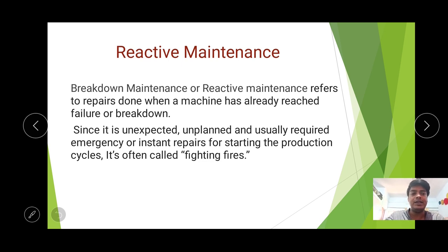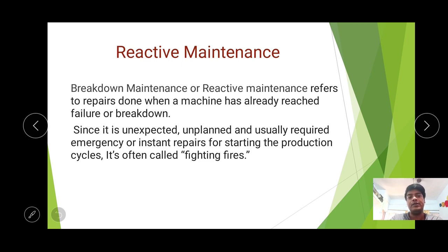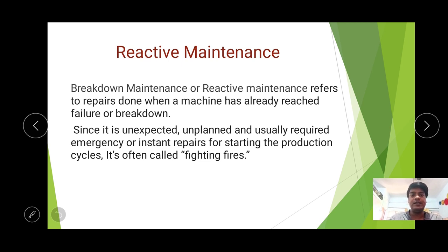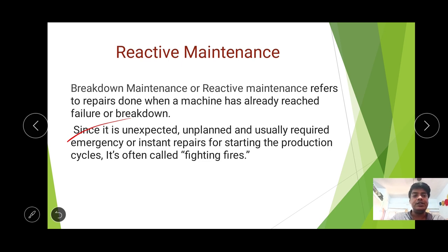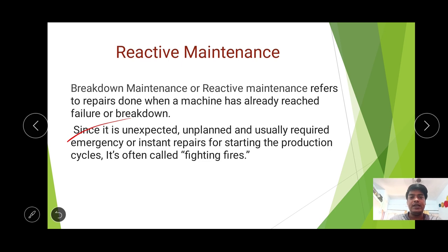Reactive maintenance — always be aware that this is also called breakdown maintenance. It basically refers to when a machine has already reached its failure point or breaks down during operation. When a running machine suddenly fails or breaks down, the maintenance required is called reactive maintenance. This type of maintenance is unexpected, unplanned, and usually requires emergency or instant repairs to restart the production cycle. It is often called 'fighting fires' as it is done on an emergency basis.